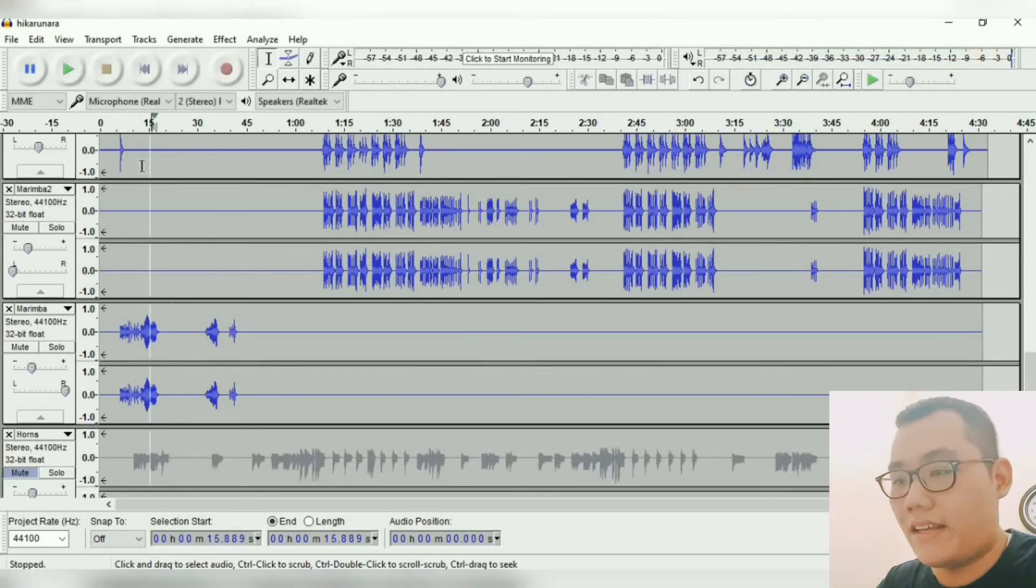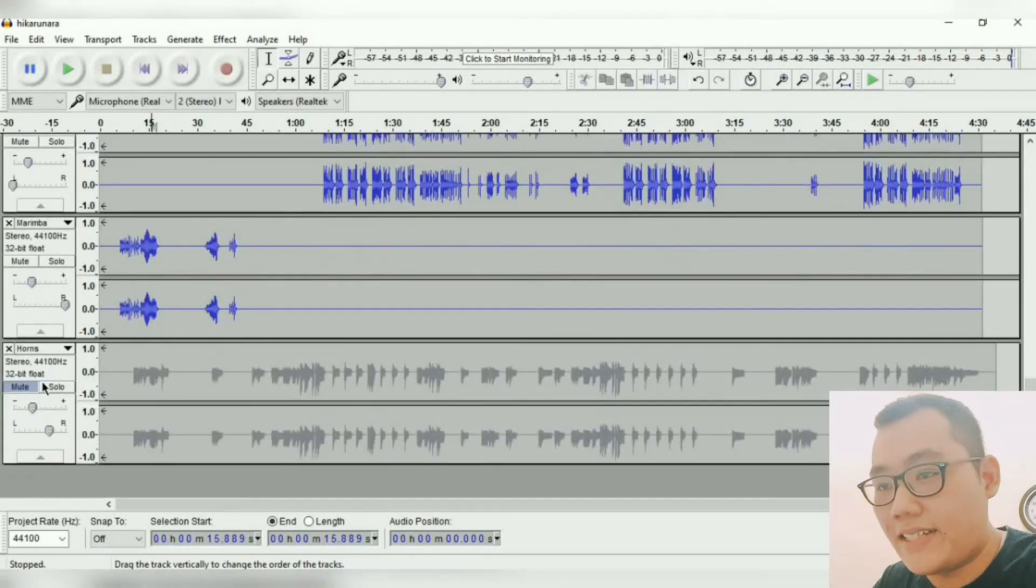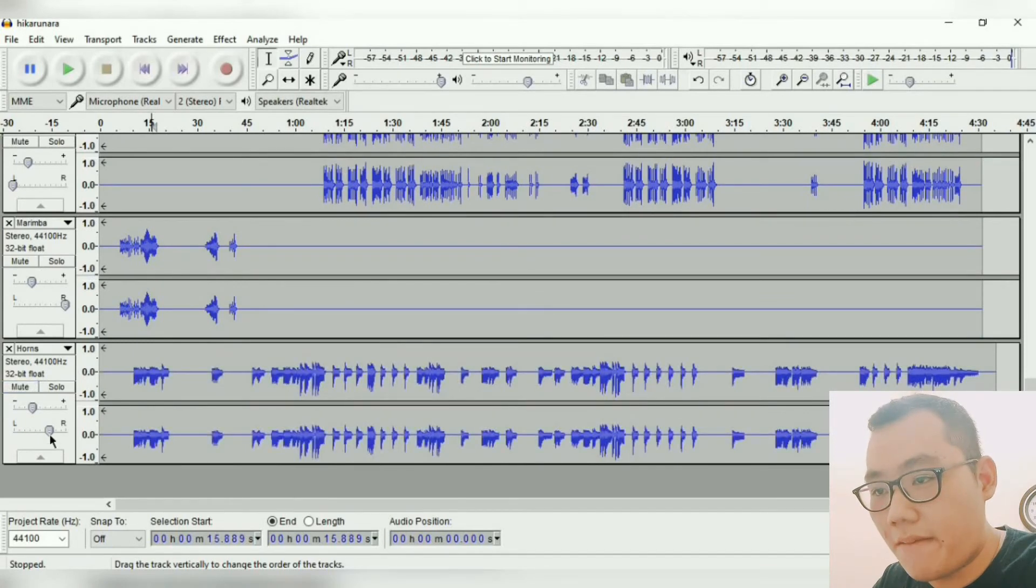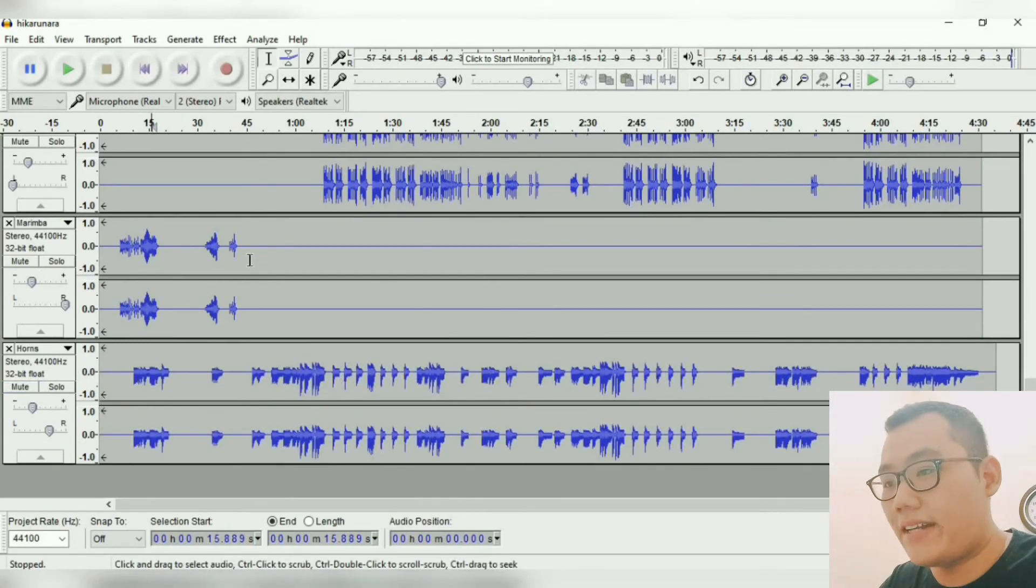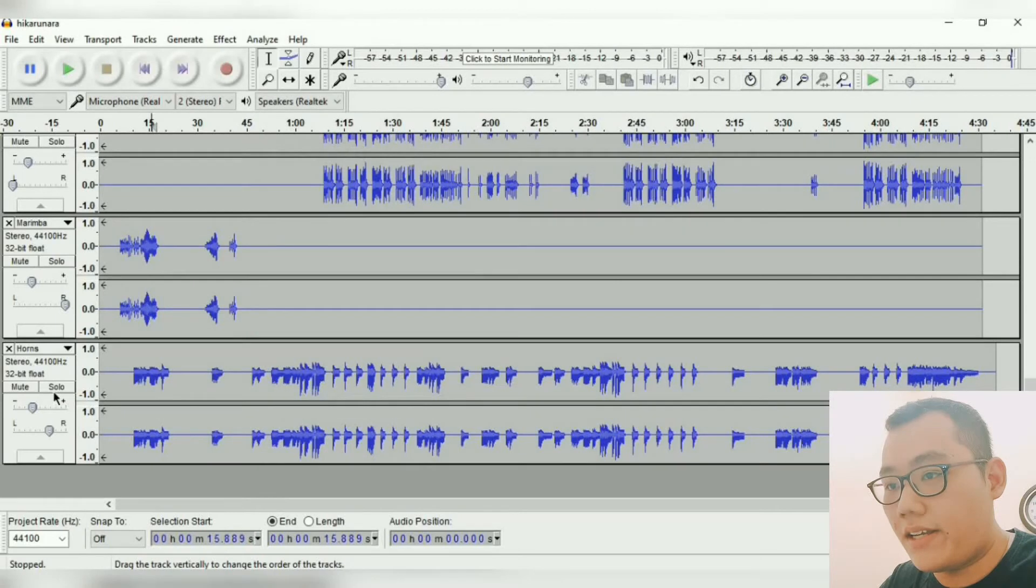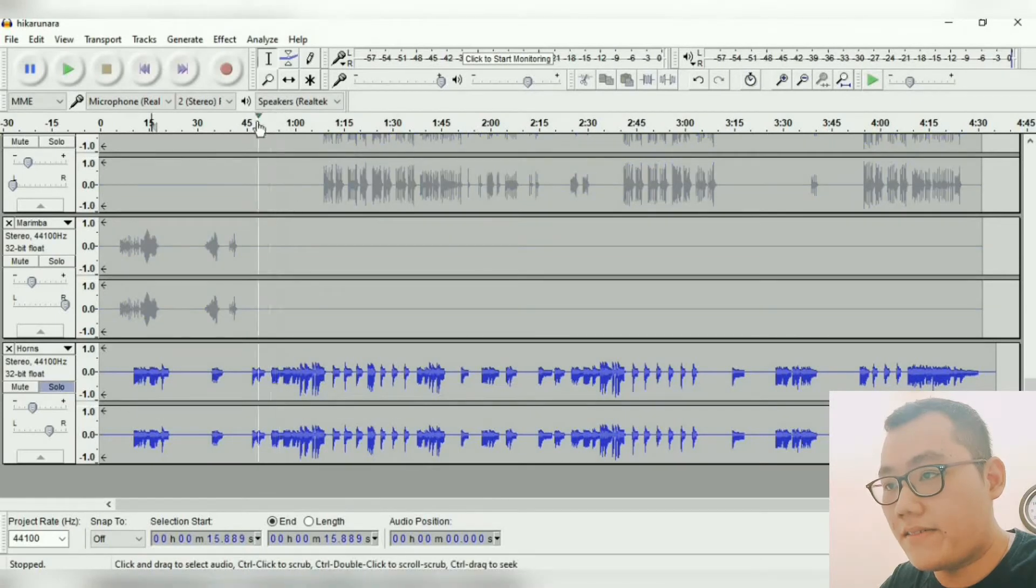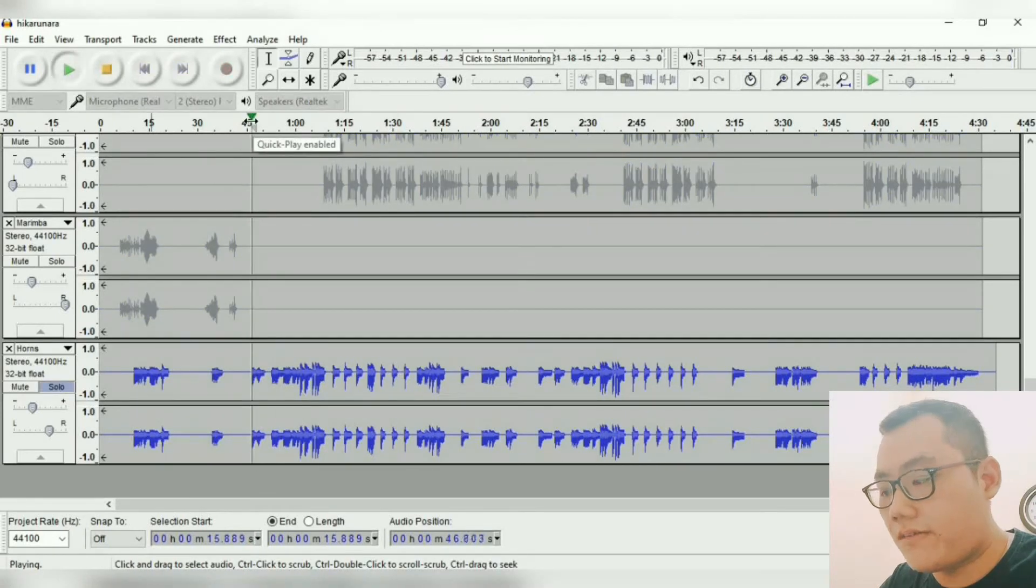Okay, the last here we have horns. I pan it a little bit on the right. Okay, let's give it a listen. Just horn sound.